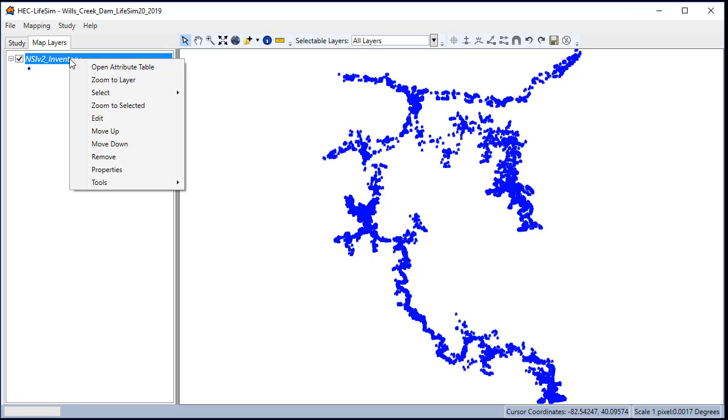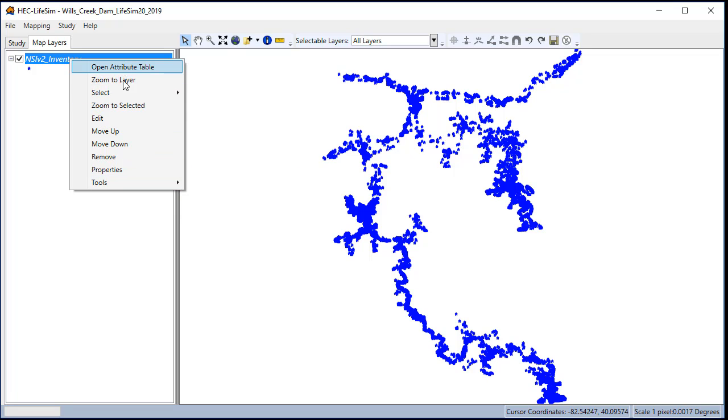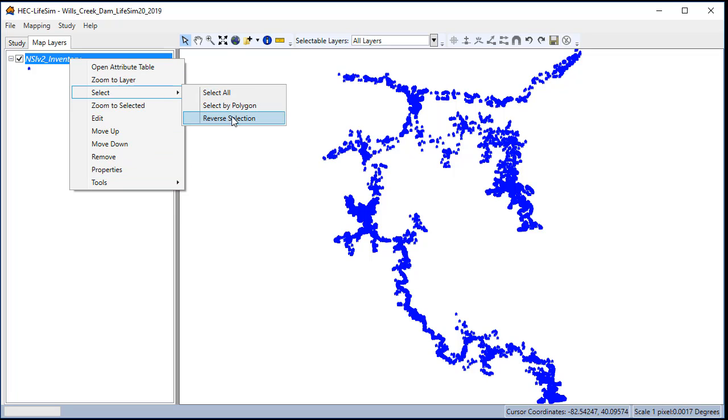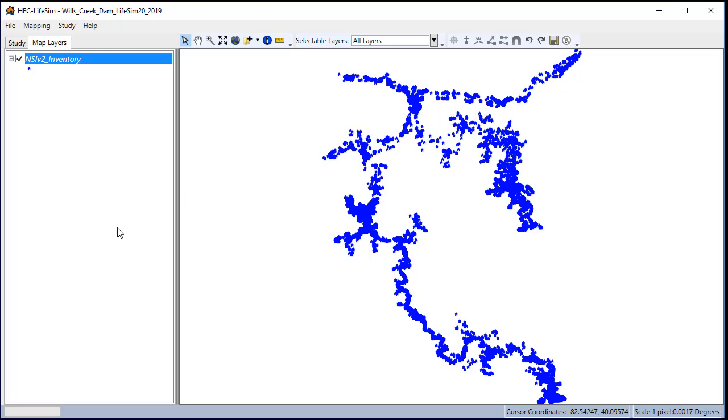There are also several tools available including exporting the shape as a shapefile, buffering, clipping, and selecting by polygons or in the attribute table you can select by attributes. So with these tools you can load in an inundation boundary shapefile and you could use that to help calibrate your inventory.